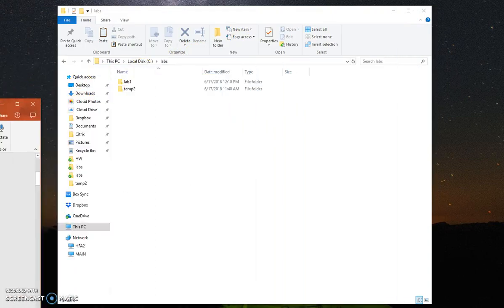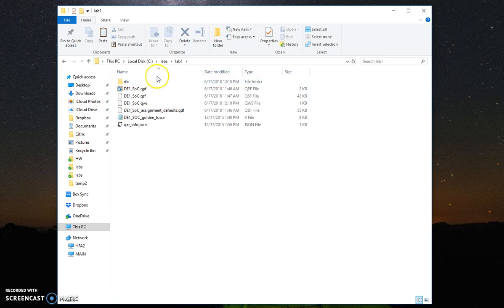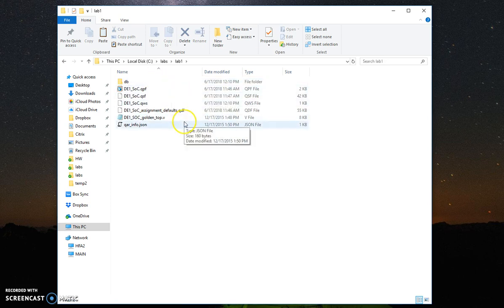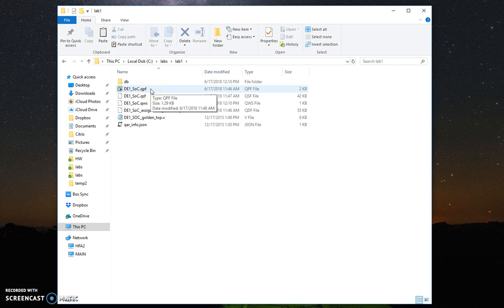If we go to the skeleton project folder that we created previously and double-click the DE1_SOC.QPF, this will launch the project in Quartus.